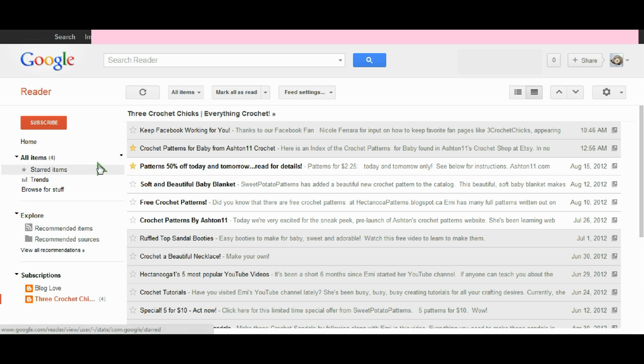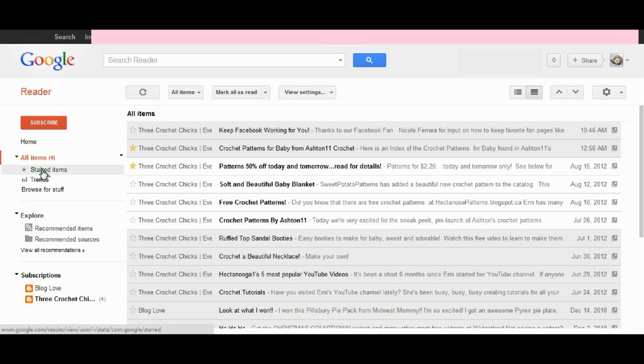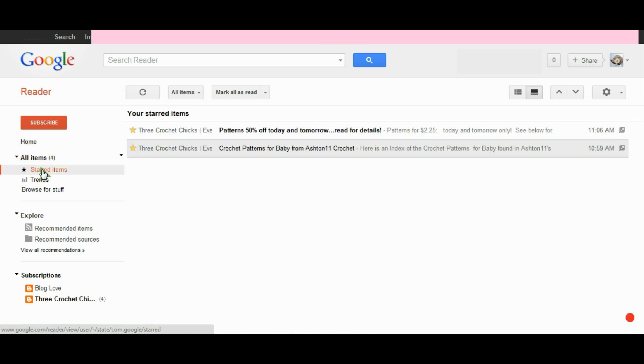Over on the left further, you'll see that right now I'm viewing all items, but I could just view starred items. Then I'll just bring up a much shorter list and it will make it so much easier for me to find the things that I'm looking for.